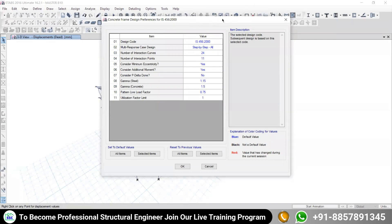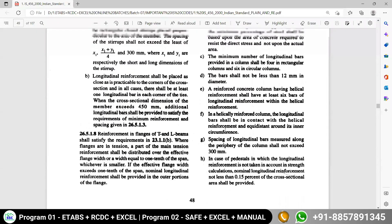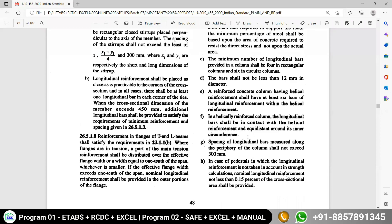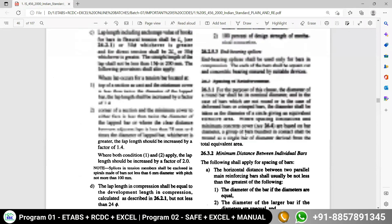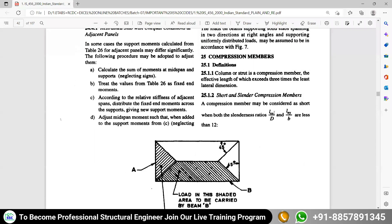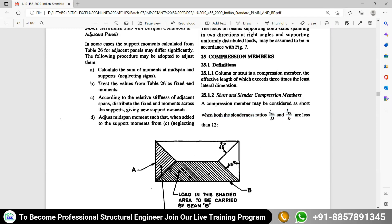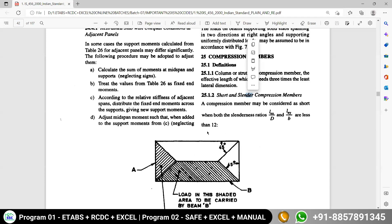We need to understand the concept of this additional moment by going back to basics. There are two types of columns: a short column and a long column. When you look at page number 41, it is given in a simple way. The effective length divided by the overall section depth — if this ratio (le/D) or the effective length about the Y direction divided by width (le/b) is more than 12, it is called a long or slender column. If it is less than 12, it is a short column.